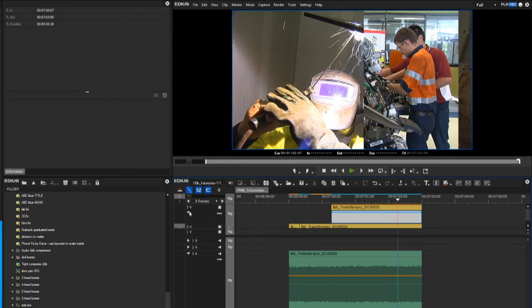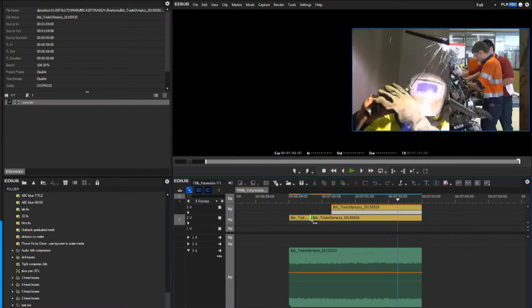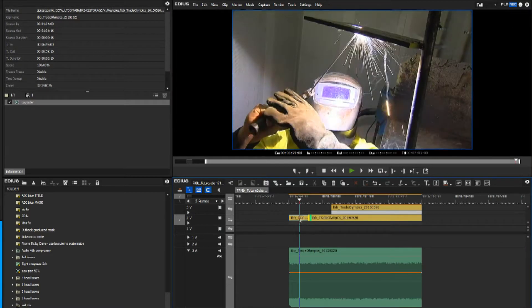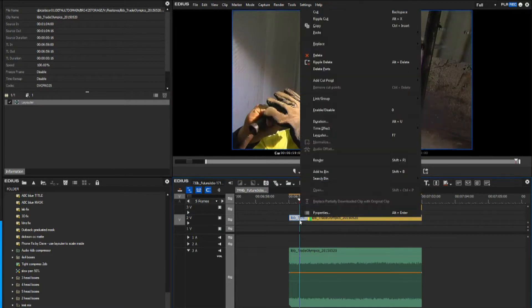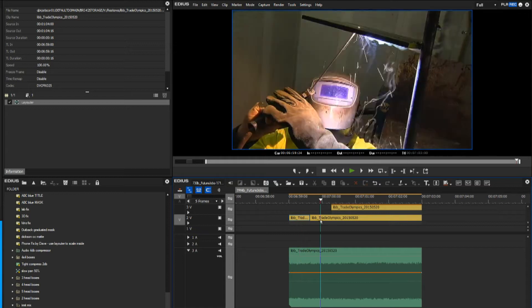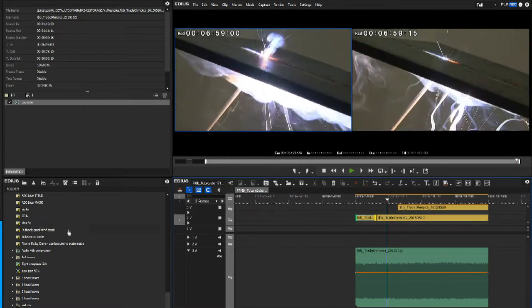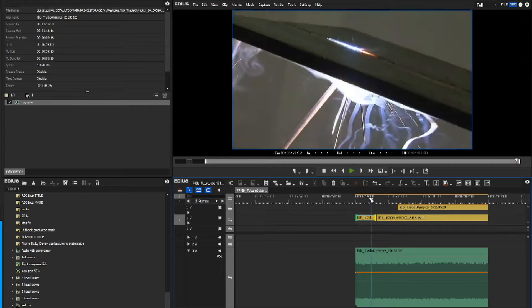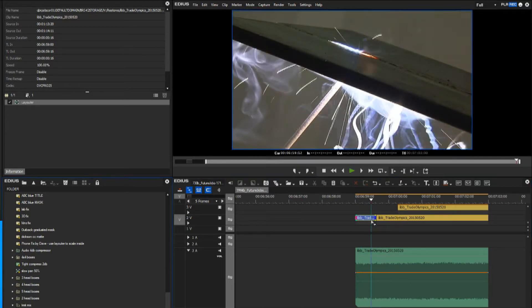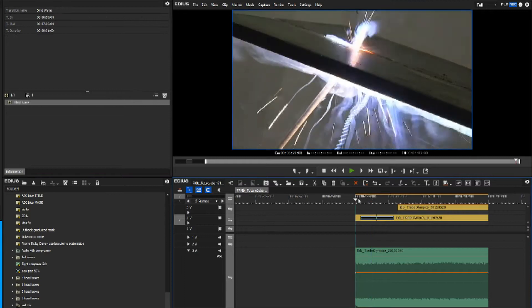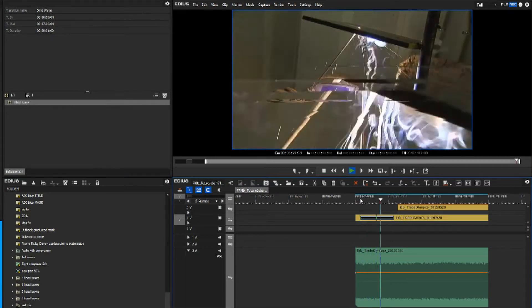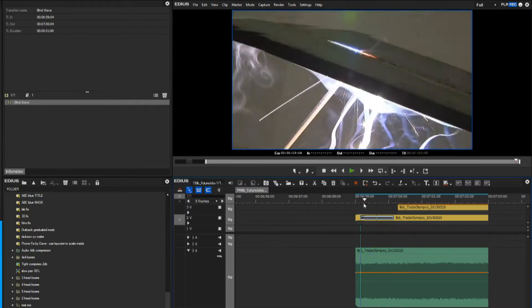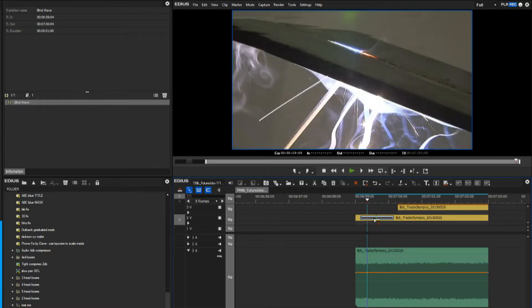Now typically a transition would happen between clips, so for example the clip here of the welder and maybe another shot, I could change that to be a close up of the welding. You would normally grab a transition and put it on there, and then you would have that sort of tumble down effect between two clips.